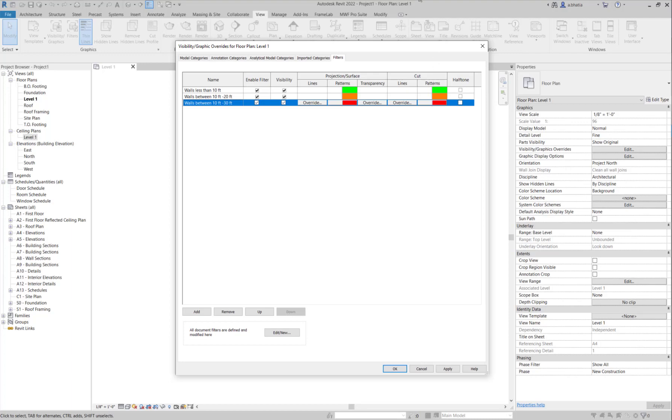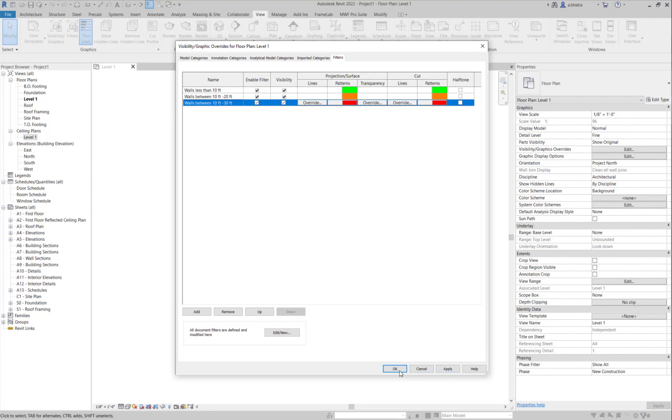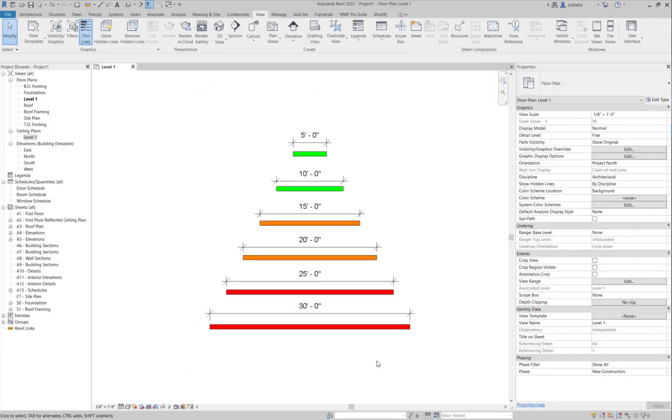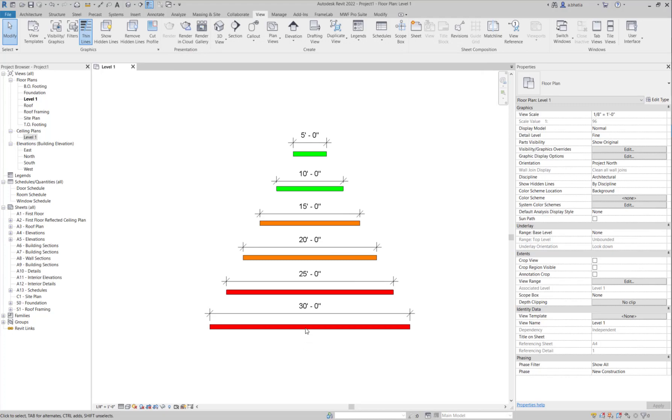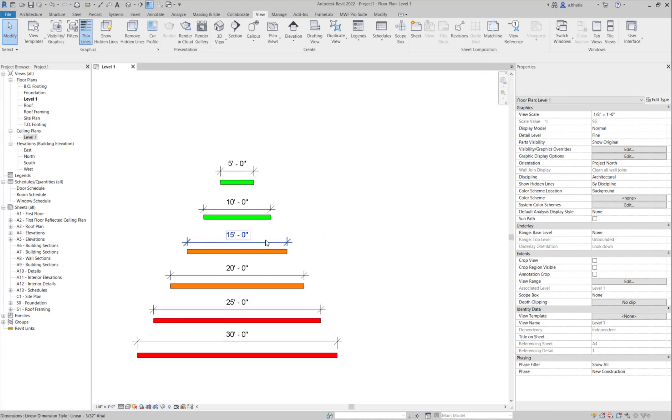Now that the colors are added for all the projection patterns and the cut patterns, we are just going to hit OK and here you'll notice that your walls got colored with the different colors that we created.